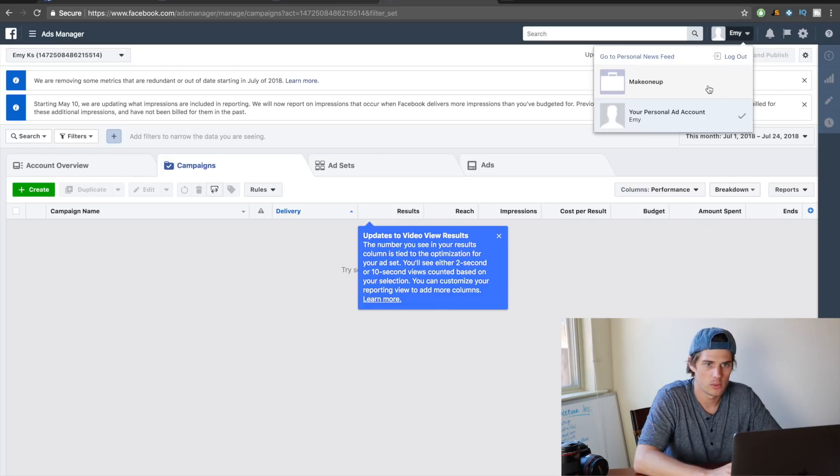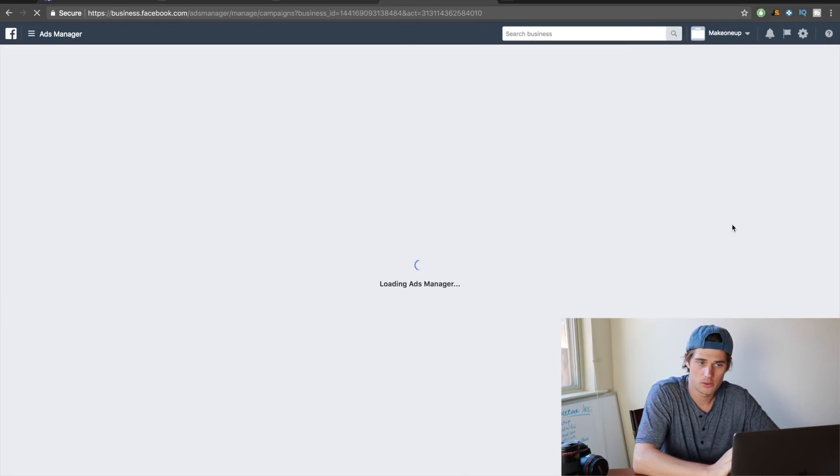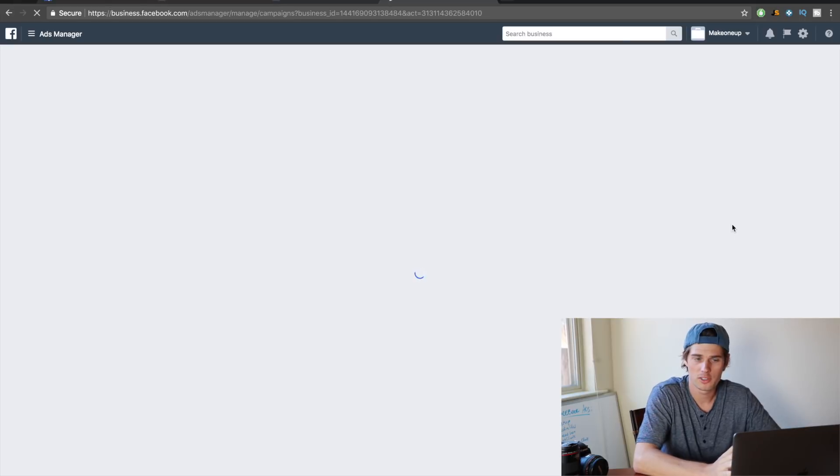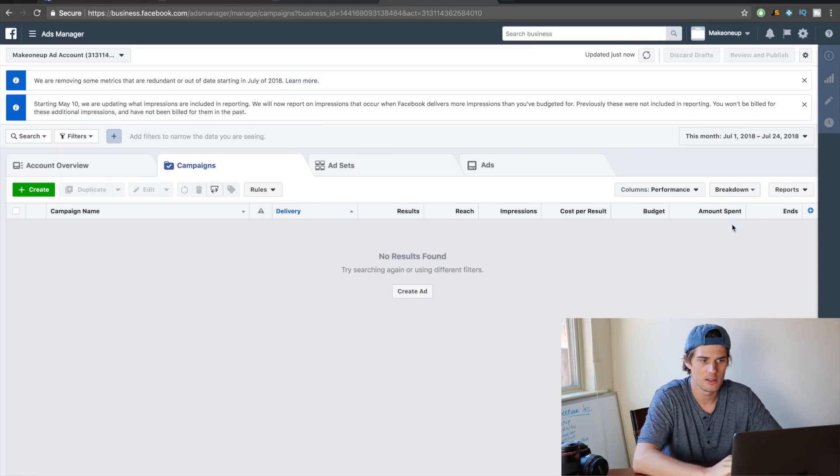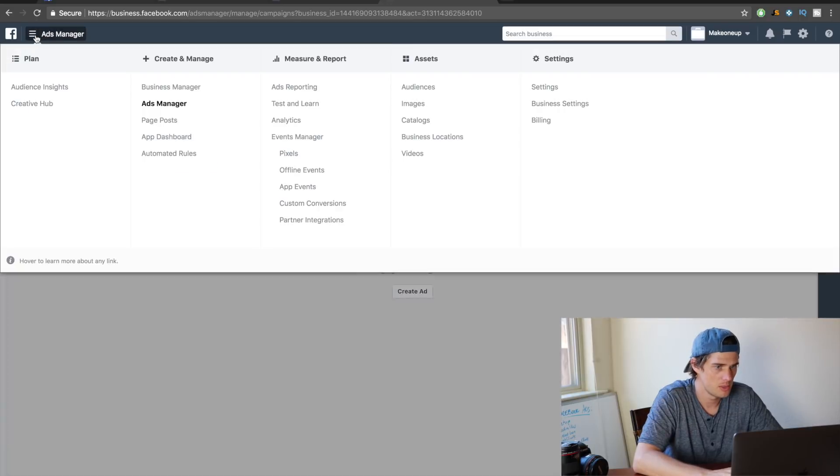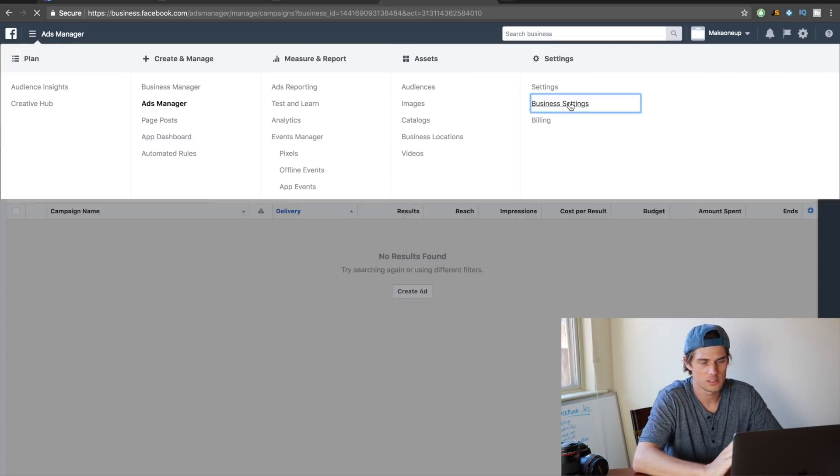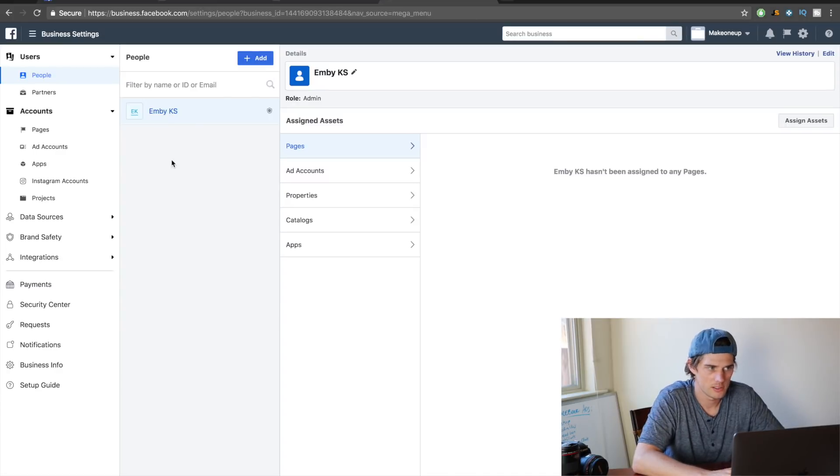And I'm just going to finish walking through a couple more important things here, and then that's going to end up—then that's going to be the end of this video. So come click this menu up here again—business settings. I'm going to finish showing you around in here really fast.